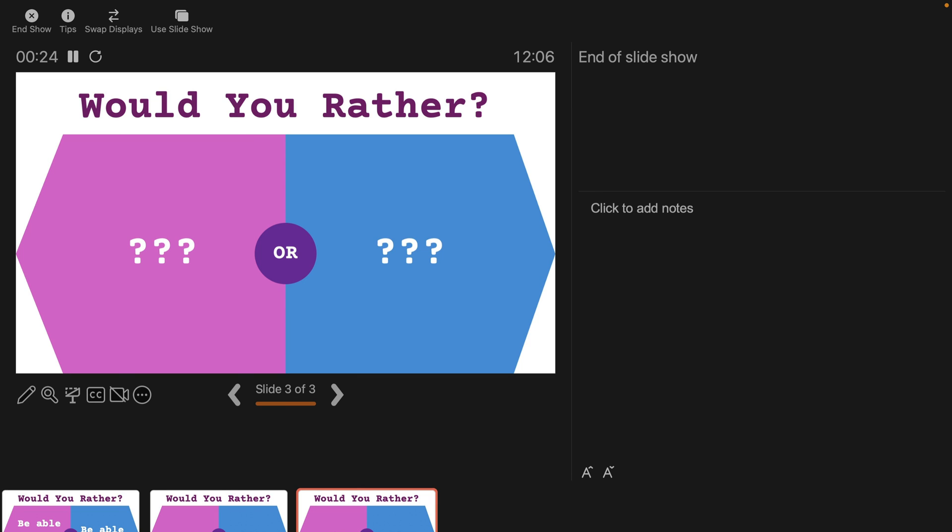By the way, like always, I will drop a link in the description so you can simply download this template and copy and paste those slides into your presentation.